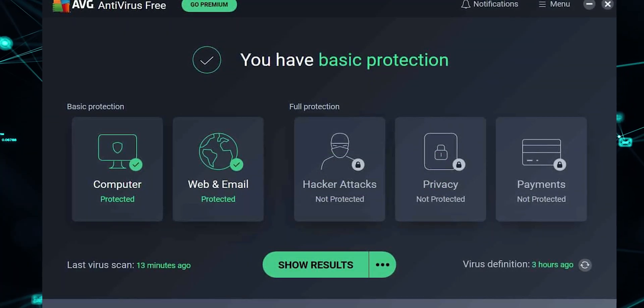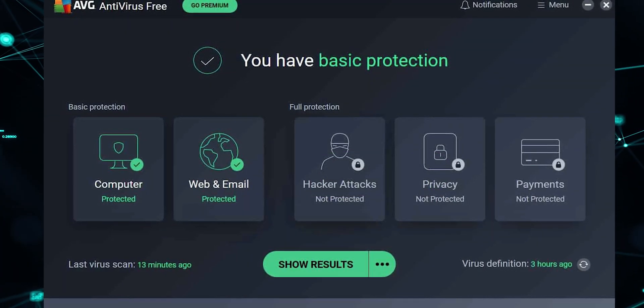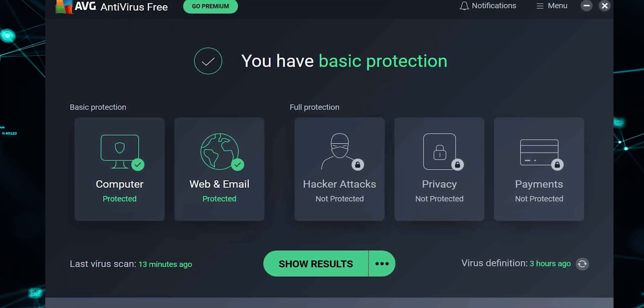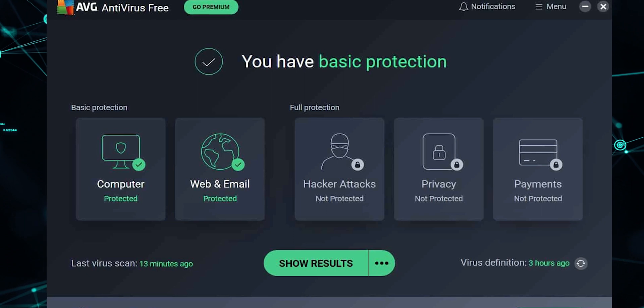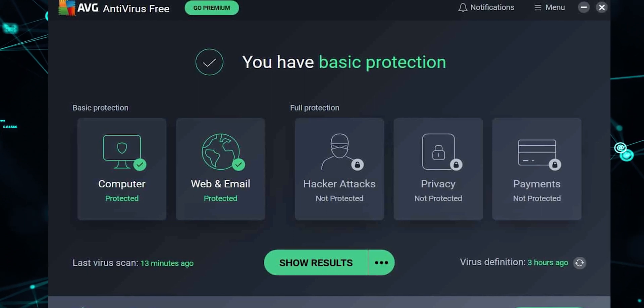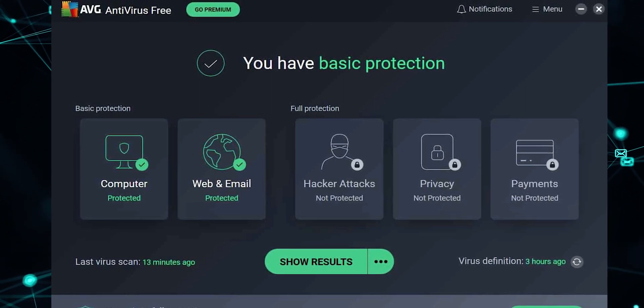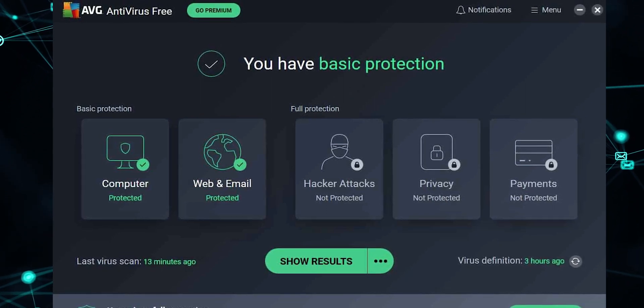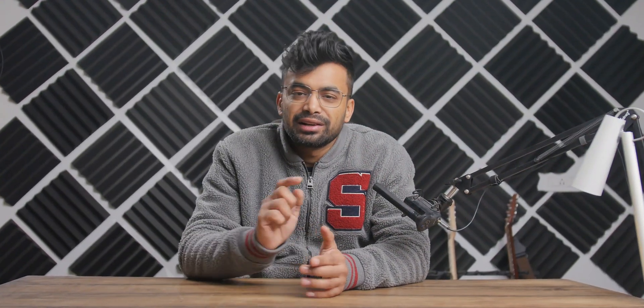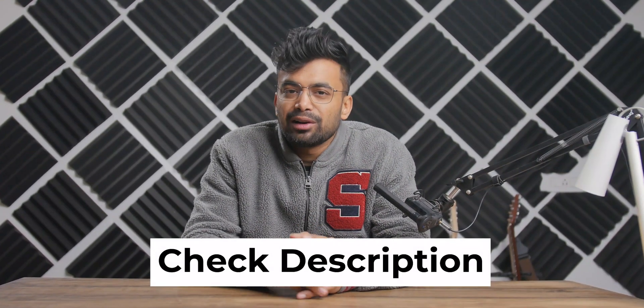However, if you need additional protection against ransomware, webcam protection, payment protection, and other features, you will need to upgrade to the premium version. You can find links to both the free and paid version in the description below along with discounts to help you save some money.